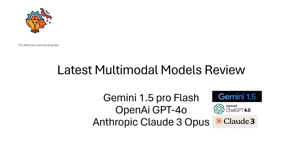Hi, welcome to my channel The Machine Learning Engineer. Today we are going to review the latest multimodal models that have been recently released by the three main actors, at least under my opinion.